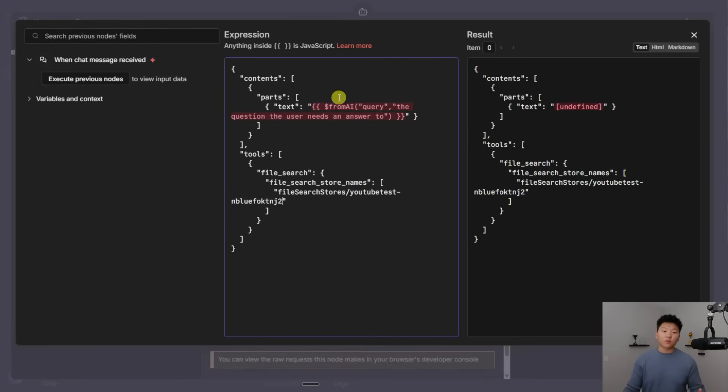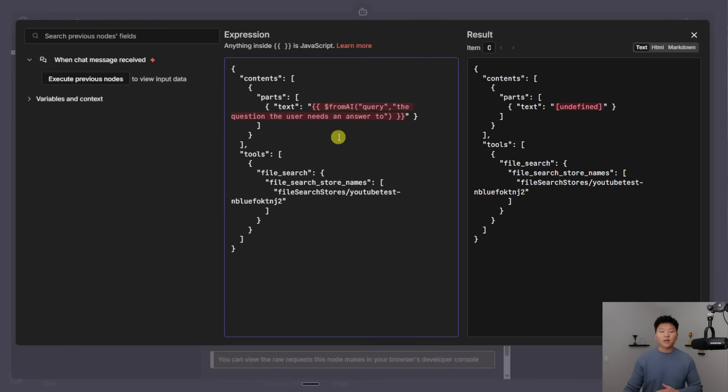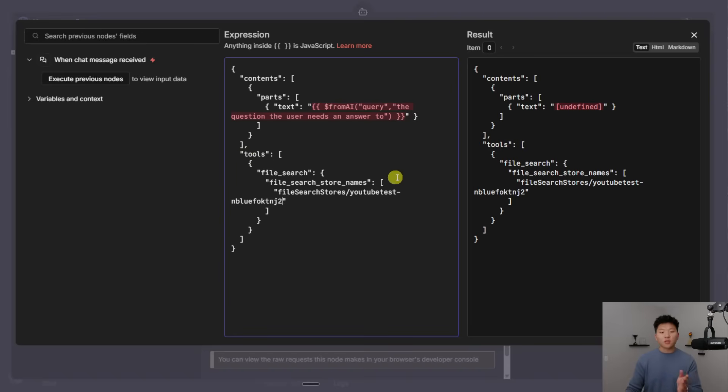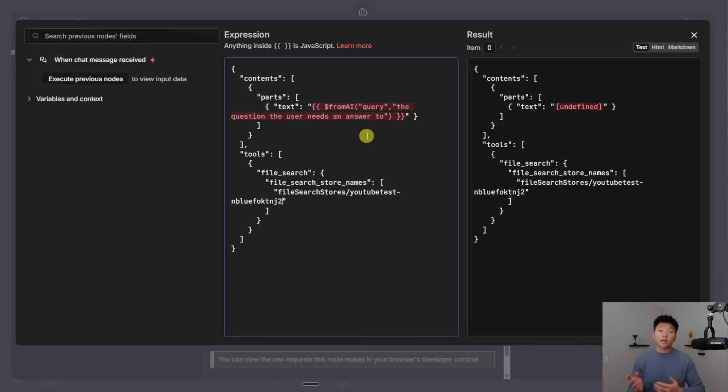Now the other thing that we had to configure was this FromAI function for the actual query that we're sending to the file store. And so what I did is I used the FromAI function, which basically just means that the agent that controls this tool will make the query. And I told it that the query is the question that the user needs an answer to. So it will be filling in the information here, and I'll show you guys what I mean by that when we actually run a demo.